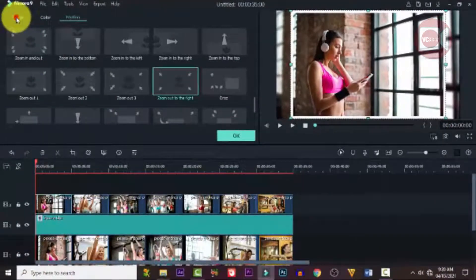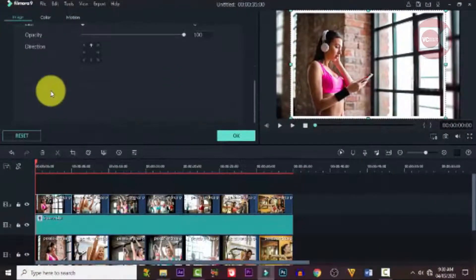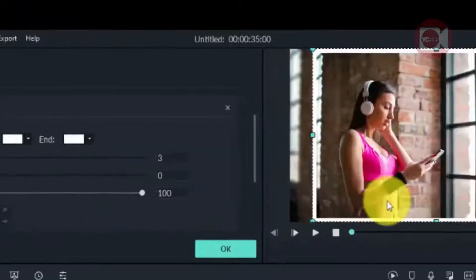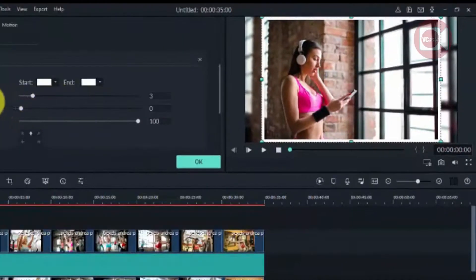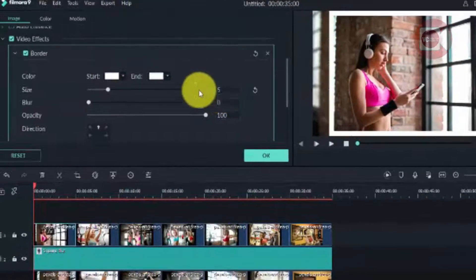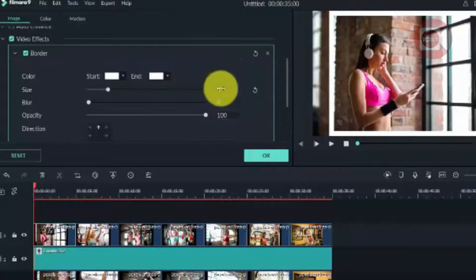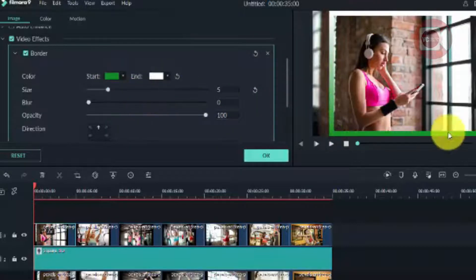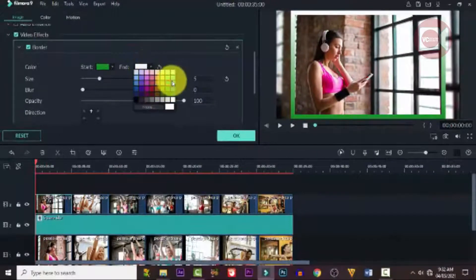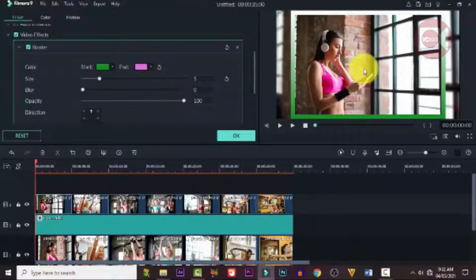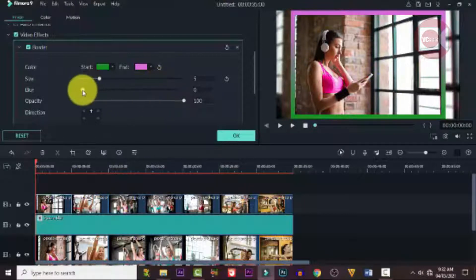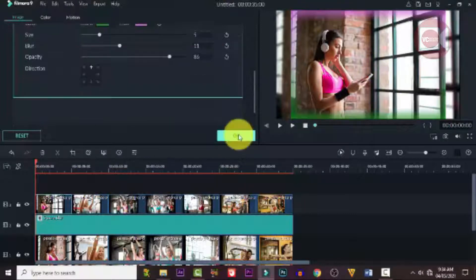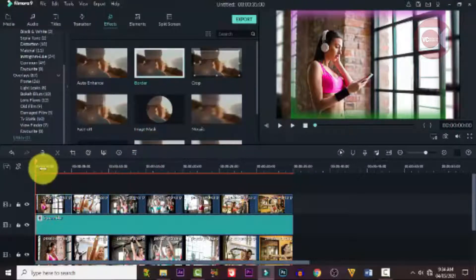Double-click on the border effect, go to the settings, and click on Video. Now I want to make some changes to the border — you can increase the size, change the color, adjust the start and finish values, add a blur, and reduce the saturation. Take your time and adjust until you're satisfied.